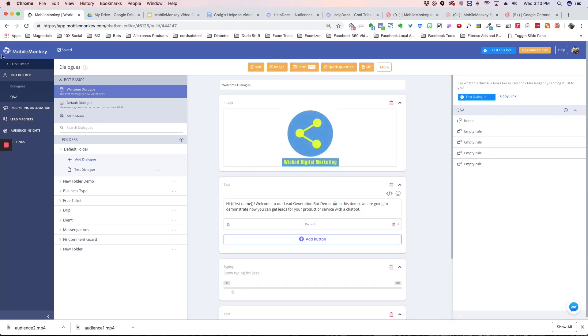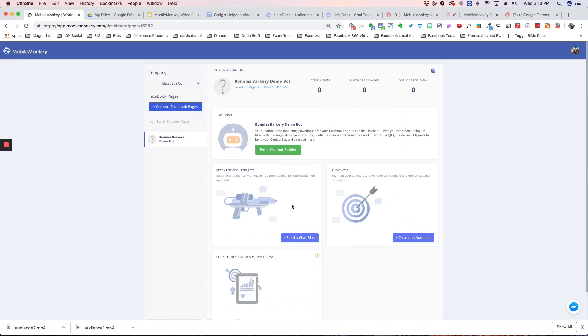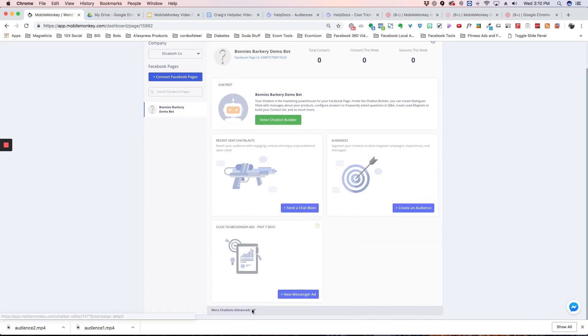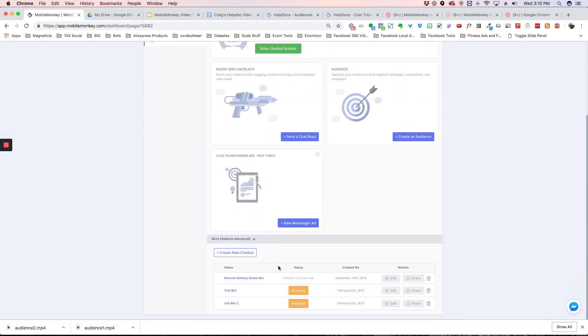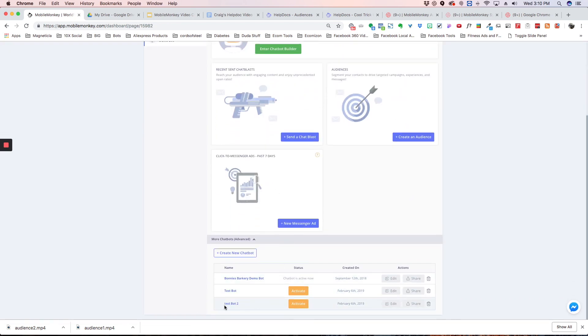And if you go back to the dashboard and you scroll down here, you're going to see that test bot two was added.